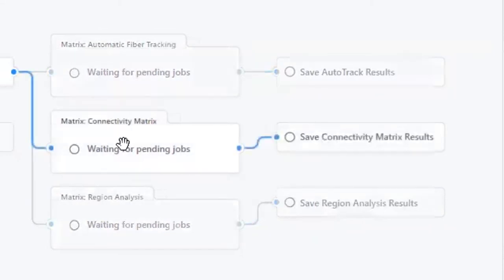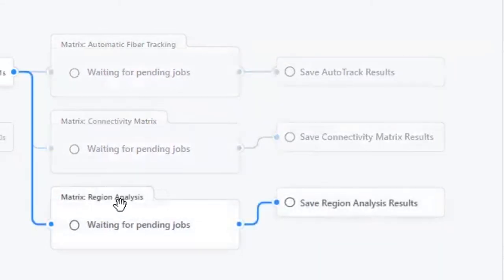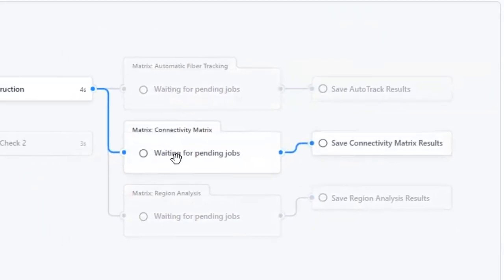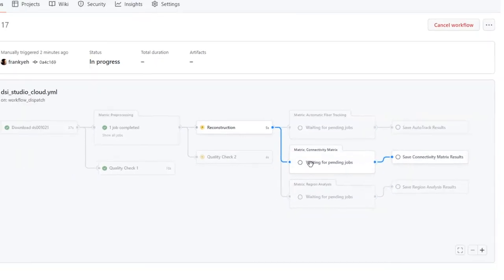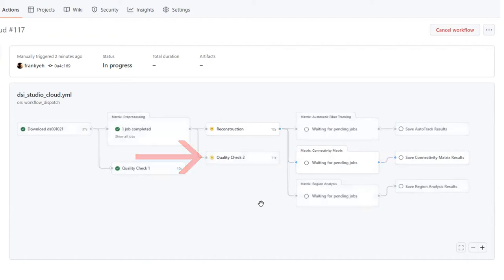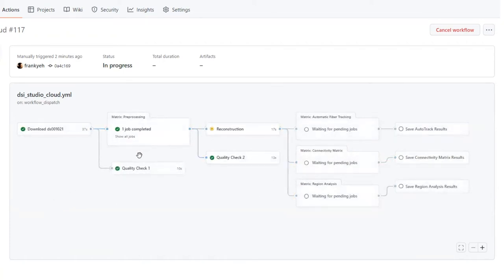All pipelines will save output data in the release section at the front page. Now we can see that the preprocessing is complete. The second quality check and reconstruction is now undergoing. We can even observe the command line output at each processing step in real time.